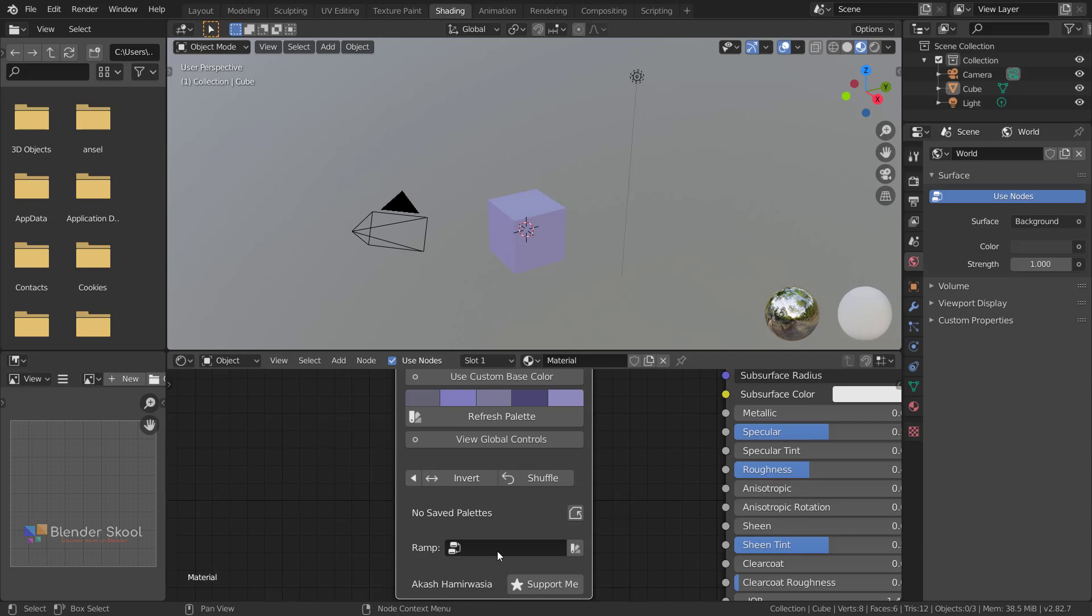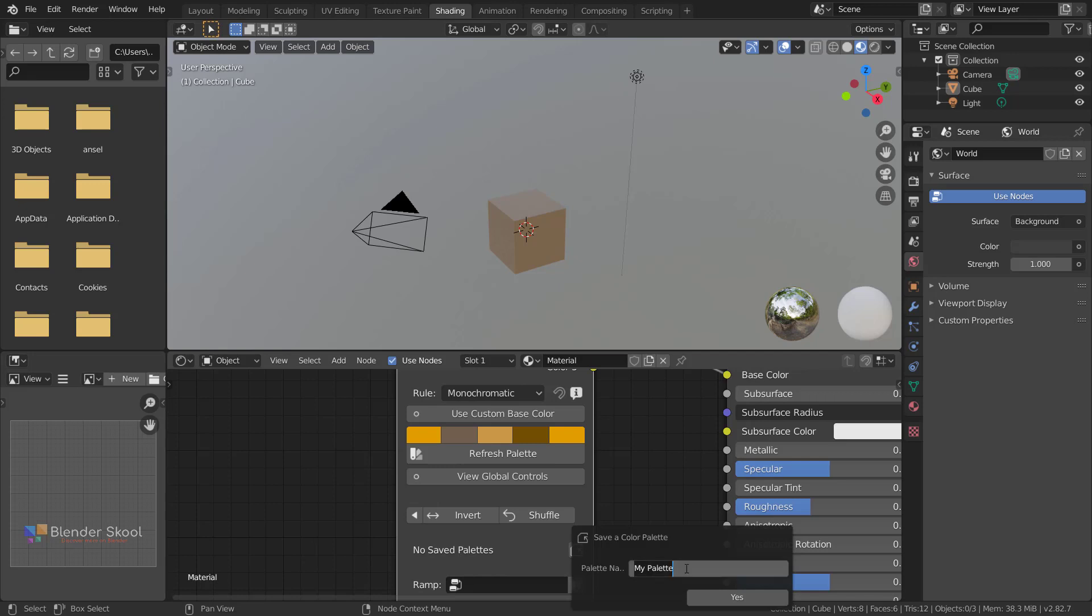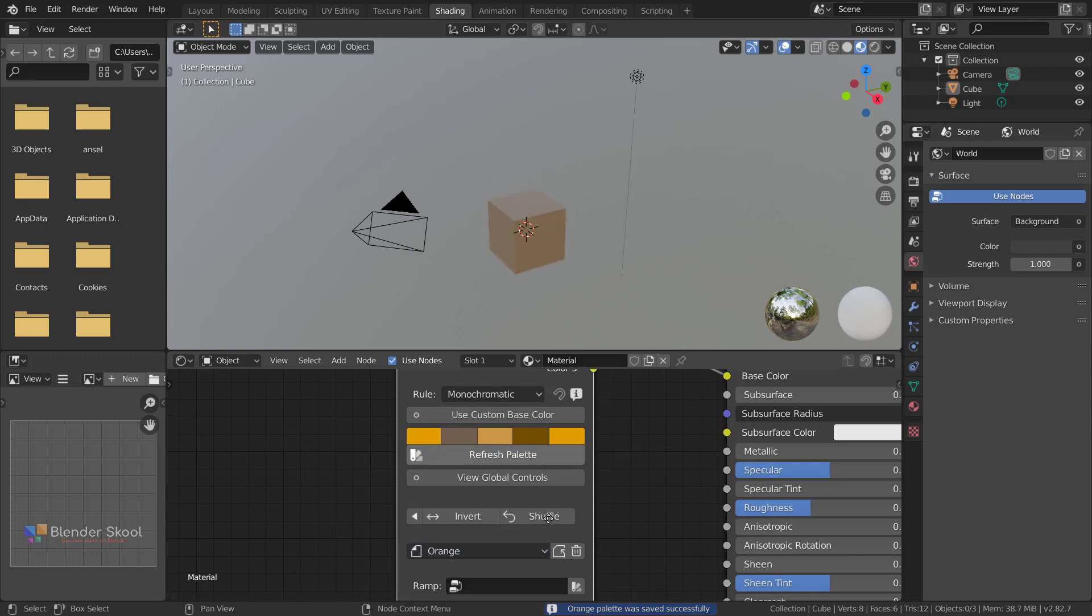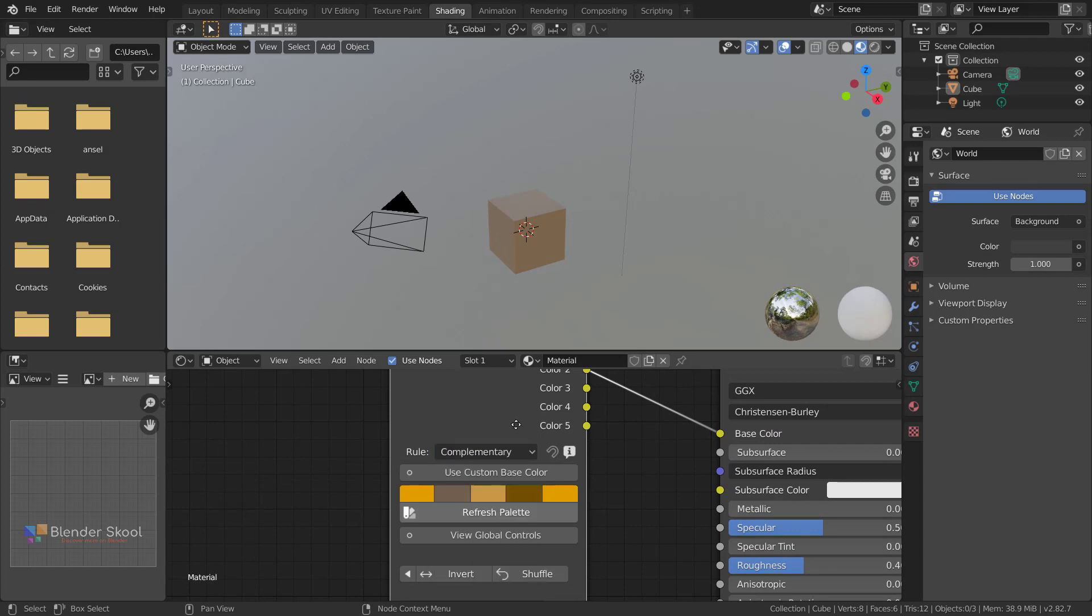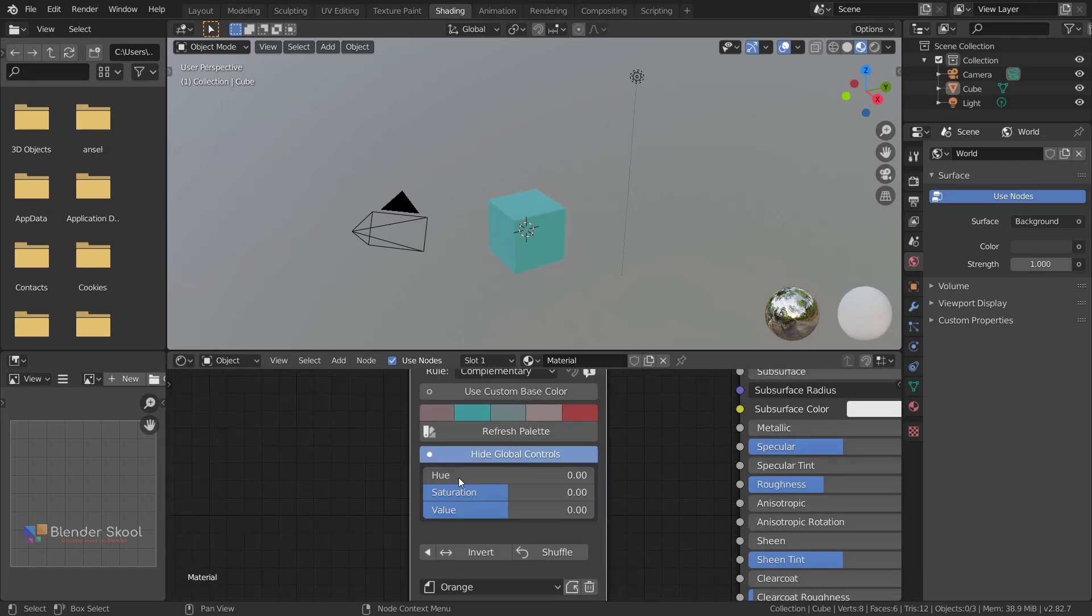But you can still save your palette. For example, if I like this palette I can save it as 'add-on orange' and click yes. The palette is saved. If I refresh and come back to this palette, it will get loaded up with all the color rules and everything.